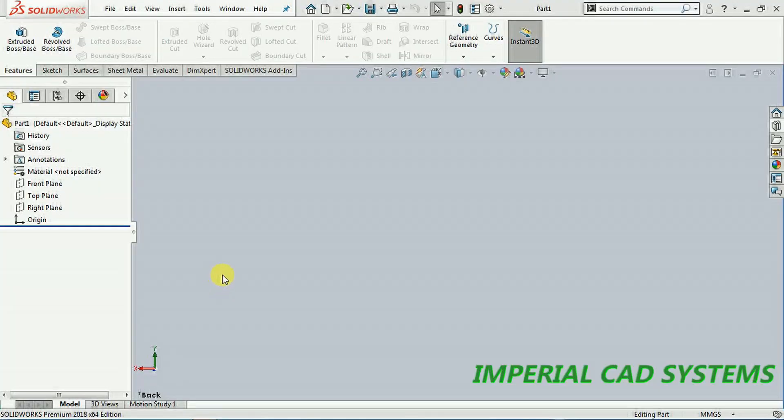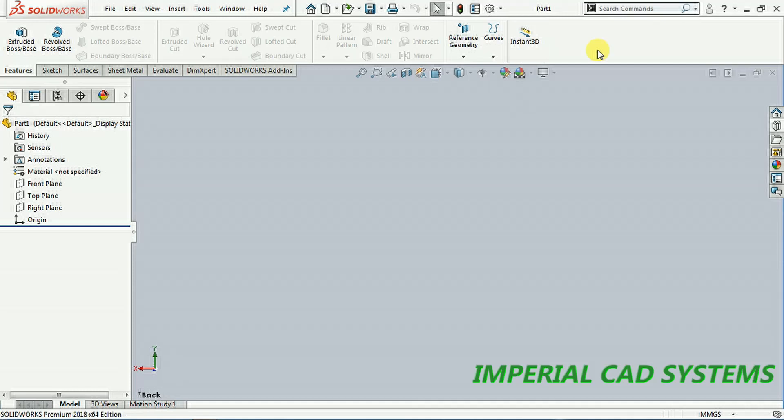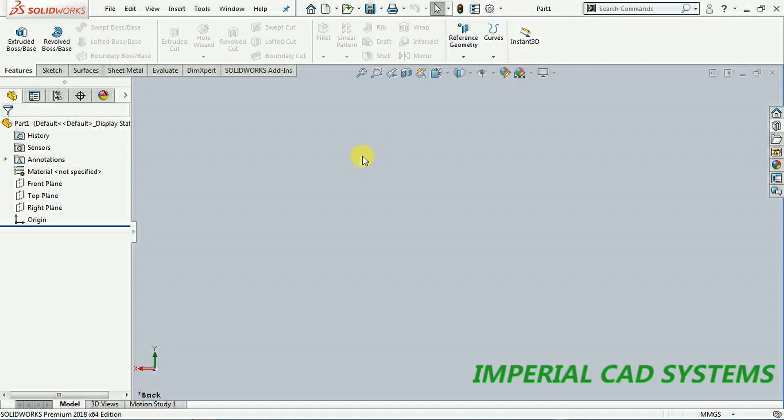Welcome to Imperial CAD Systems. In this video, I will explain the Instant 3D option in SOLIDWORKS. To use this option, first create one simple part.